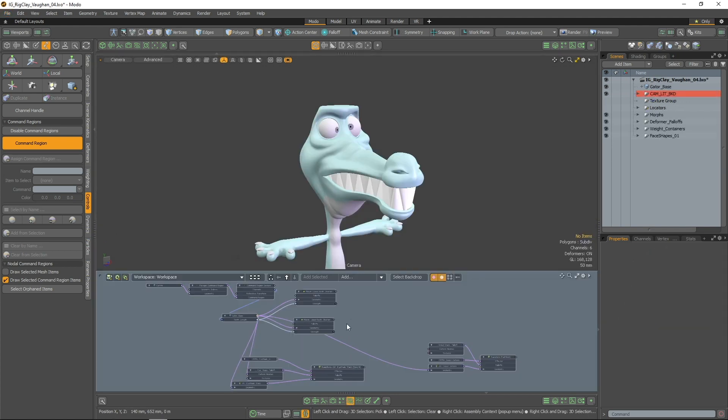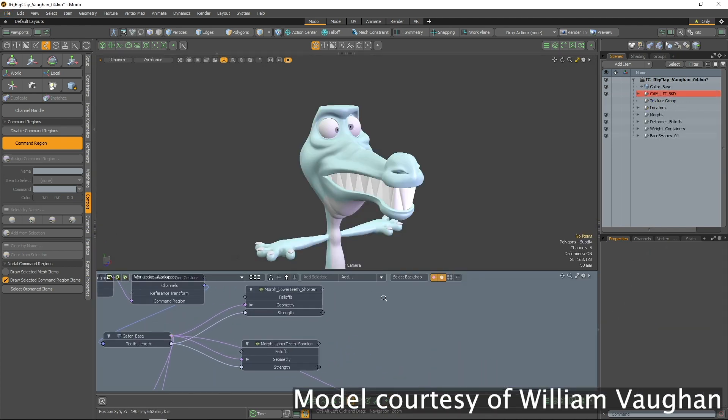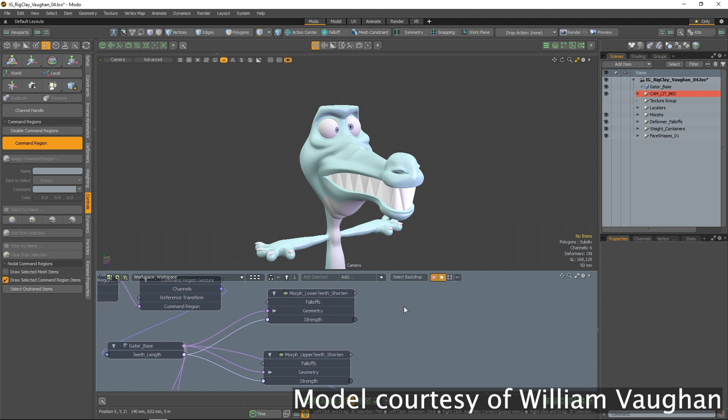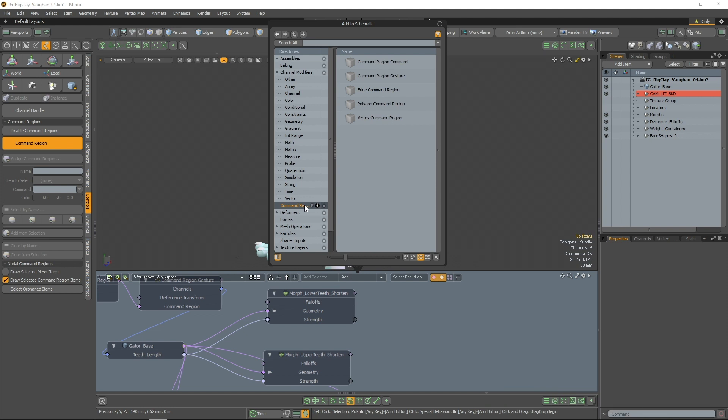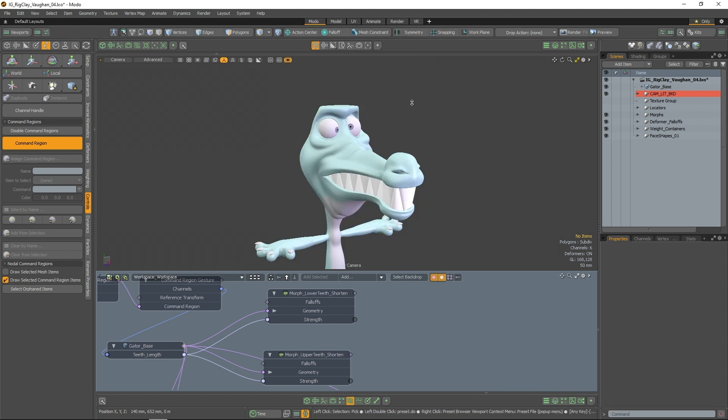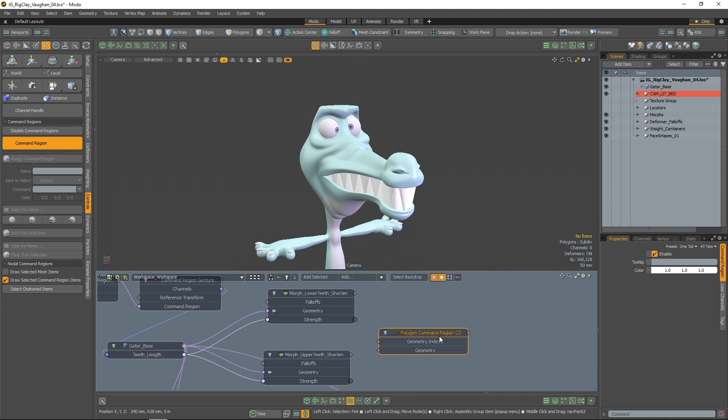Firstly, open up the schematic viewport. Click the add button and navigate to the command regions directory. You'll see each component type has a corresponding command region node. I'm going to add a polygon command region node and link it up to my character.